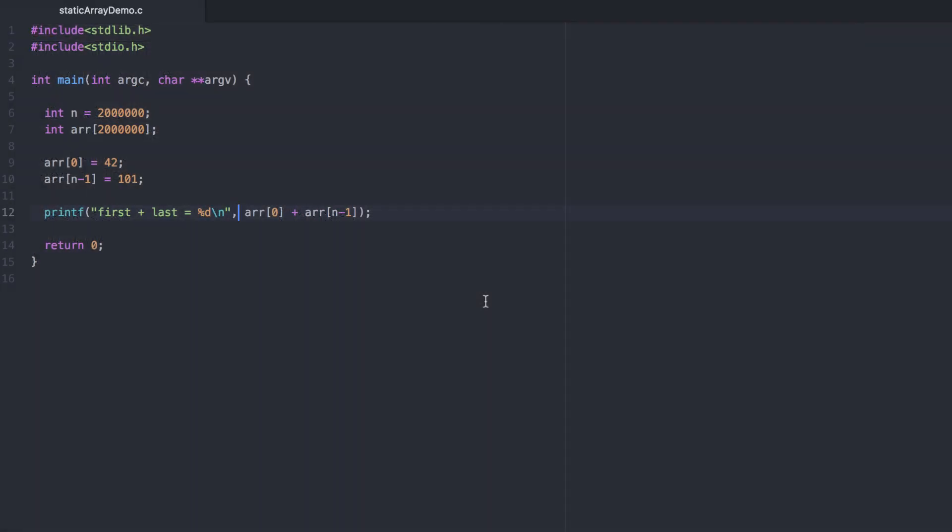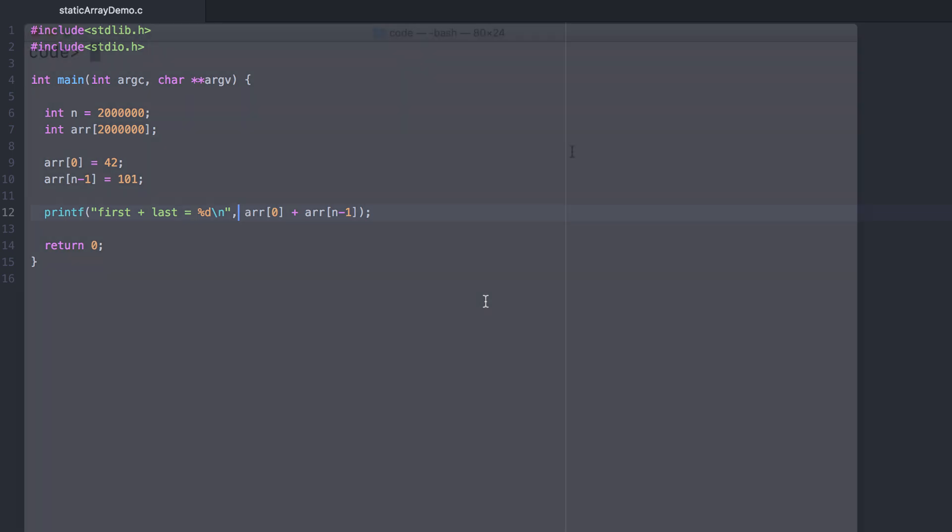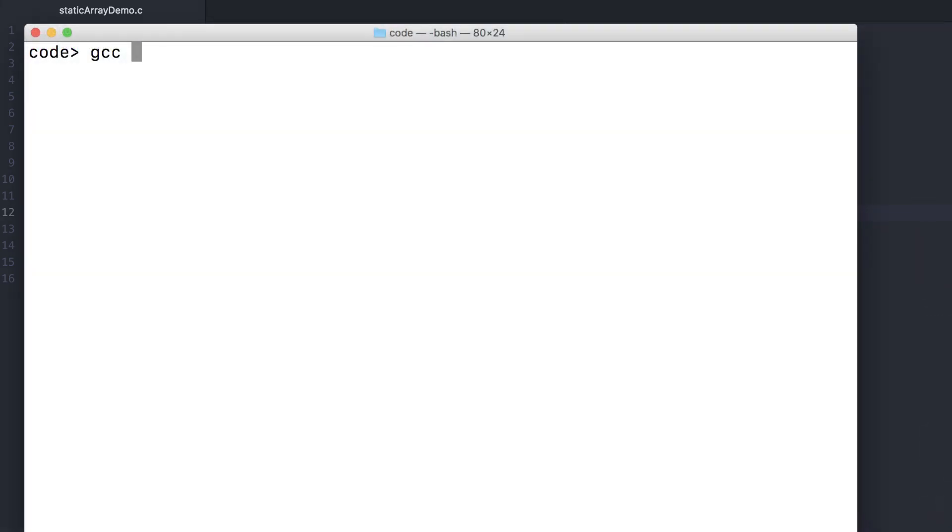Now consider the following program that creates a static array of about 2 million integers, and then sets the first and the last, summing them up and printing it out to ensure that we actually use the array. At 4 bytes each, this is 8 million bytes, which is just under our stack space limit. So when we run it, it works just fine.